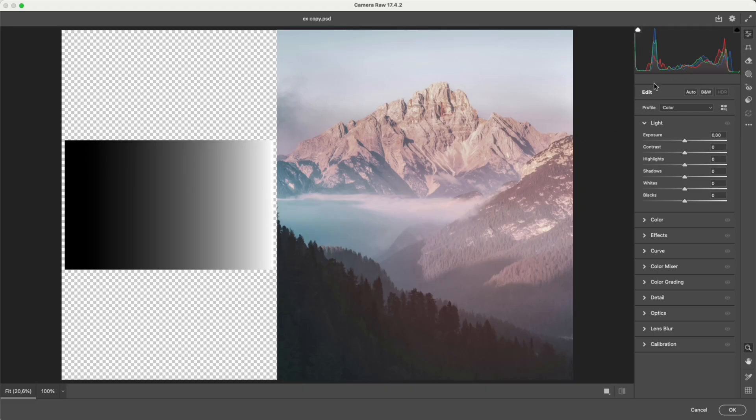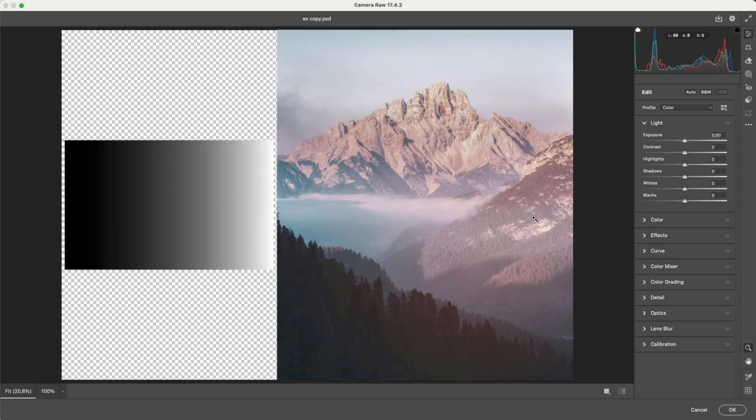Open Camera Raw. If the histogram is clustered in the middle, without touching the blacks or the whites, the photo will lack highlights and deep shadows, and appear gray and flat, lacking depth.